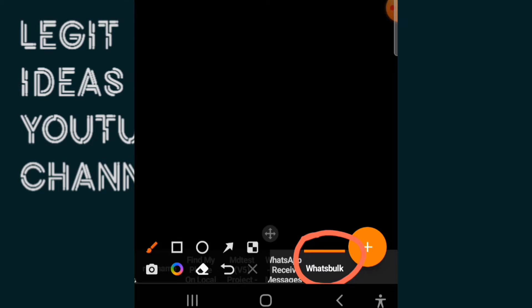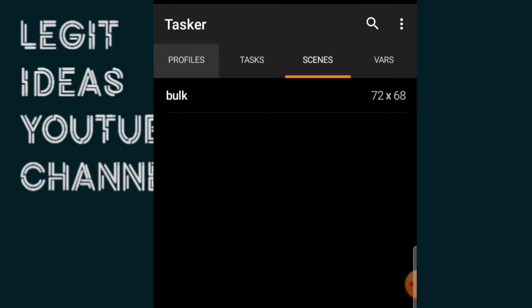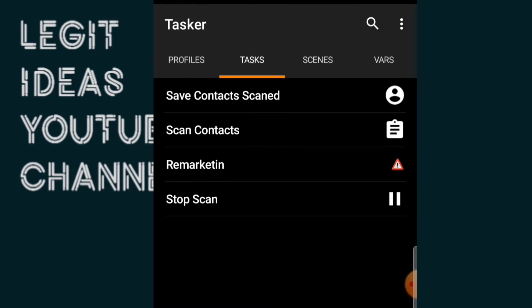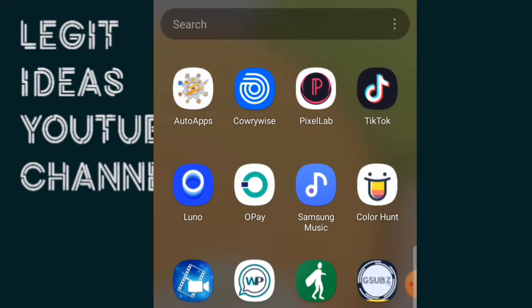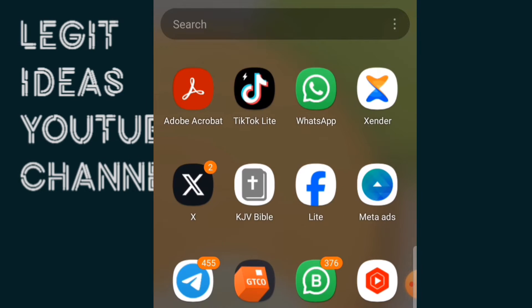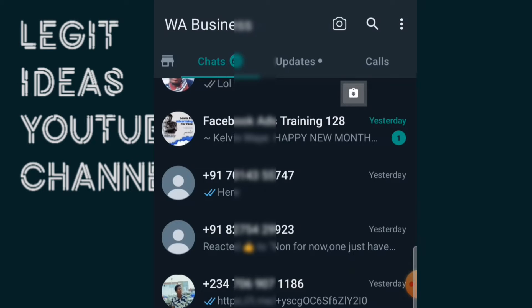The next thing is to test this out to see if it's actually going to work. I put it on task and it appears below on your phone. I'll just go to my WhatsApp right now to check out all the contacts I want to save.